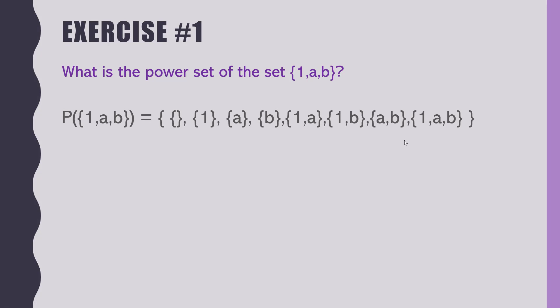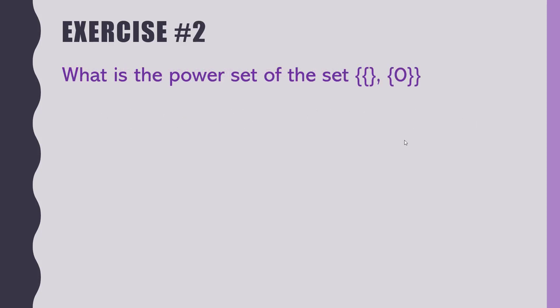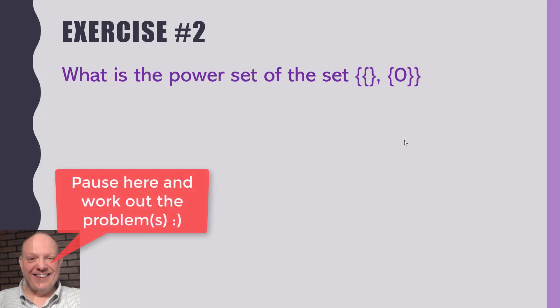All right. Next up, one more power set, I believe, and then we will get to the element versus subset. Yep. What's the power set of that? No, that is a zero. That's not the null set. It's a zero there.